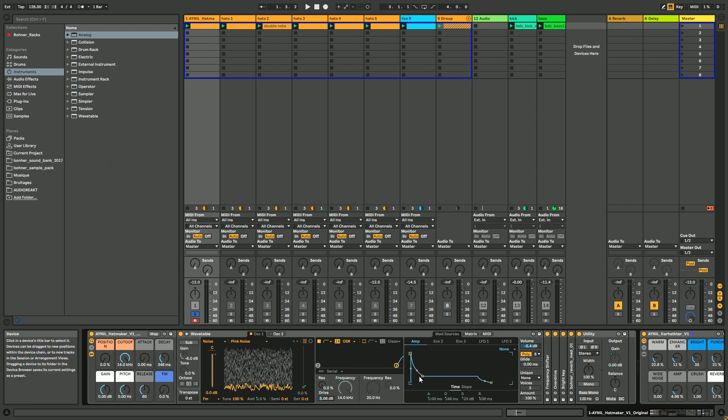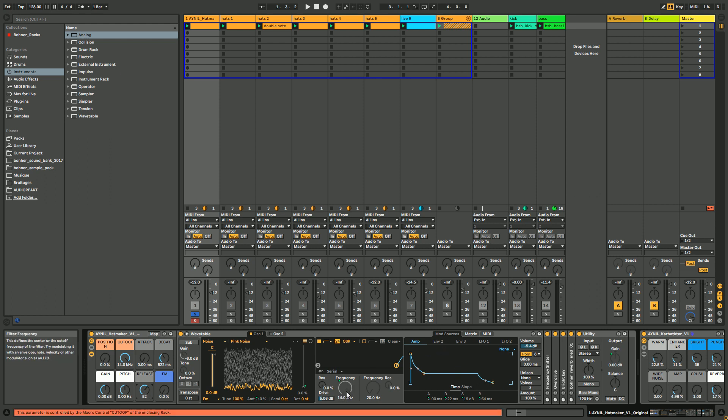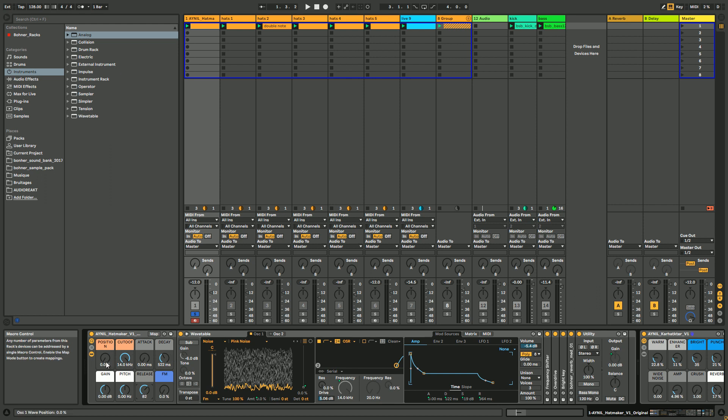You have the macros: the attack is controlled by the macro, the decay as well, and the release. This envelope is basically controlling either the filter and the volume.